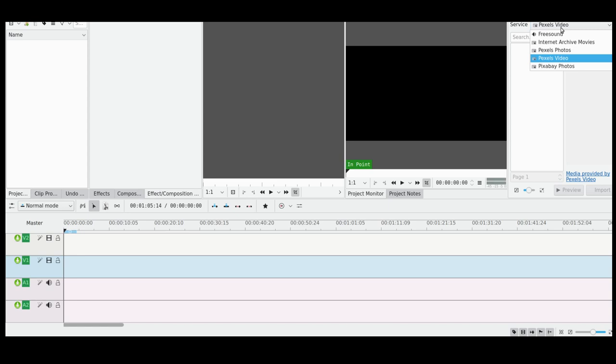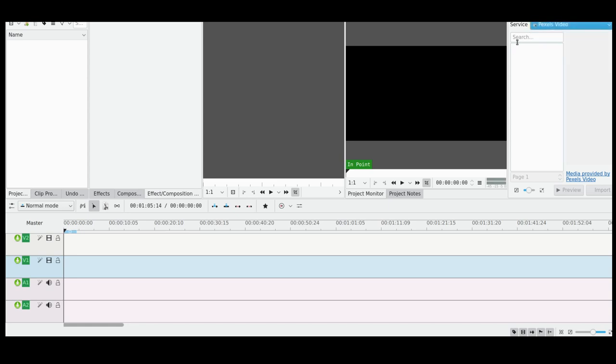Now the only thing I would find useful here - Freesound I found a little bit buggy. As I said, you can just download from their websites, but this is just kind of convenient. So the one I really find useful is Pexels. I'm just going to focus on that for this video.